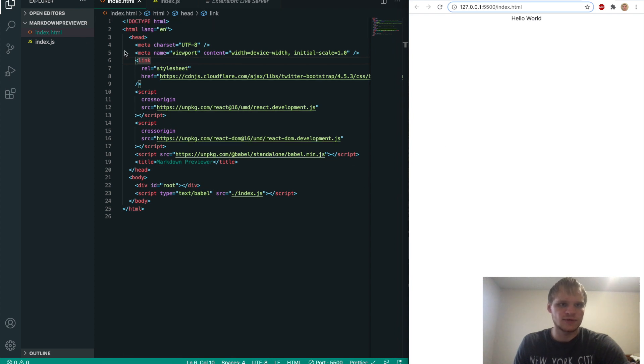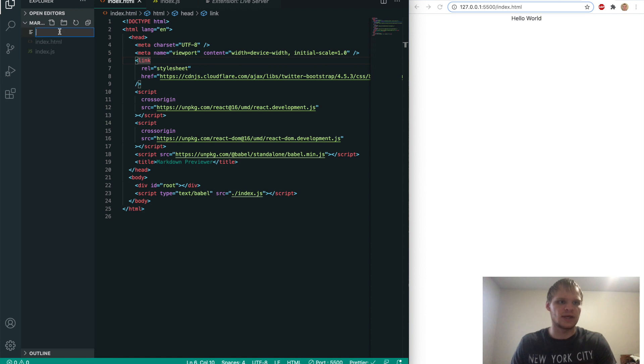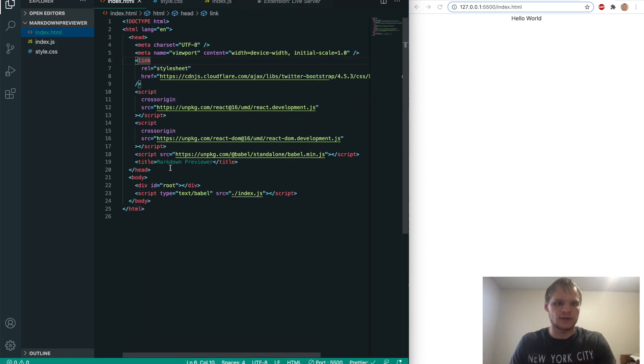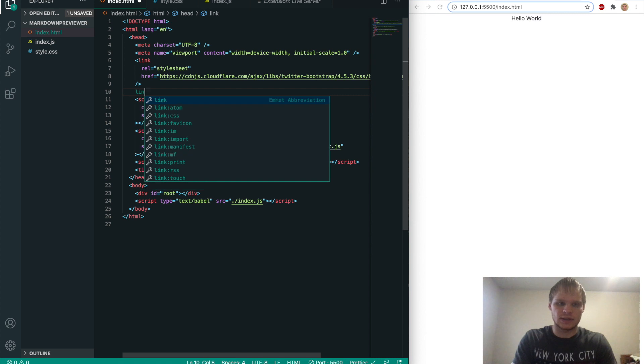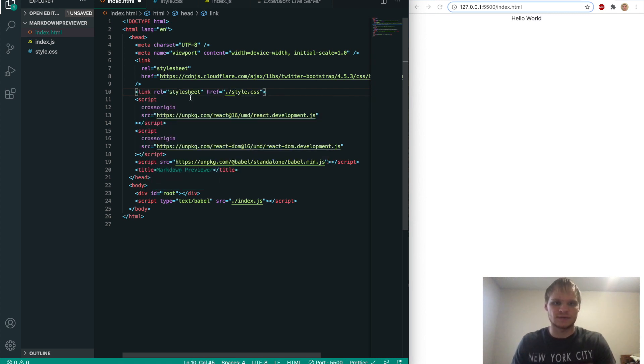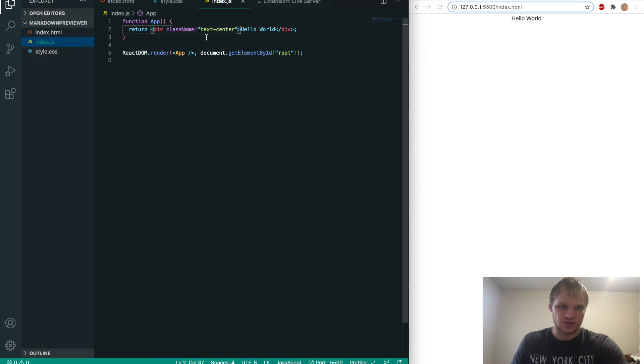And we're also going to be using a fair bit amount of our own CSS. So make sure to make a style.css file and link to it right away. So to link to that, we'll just do link. And then href is dot slash style.css. There we go. So now that's linked up.